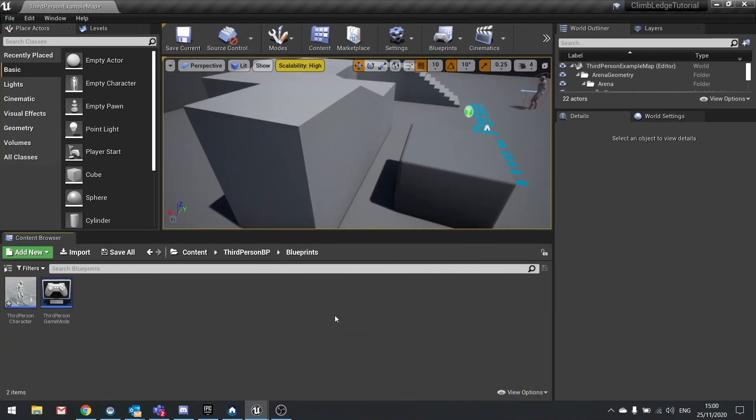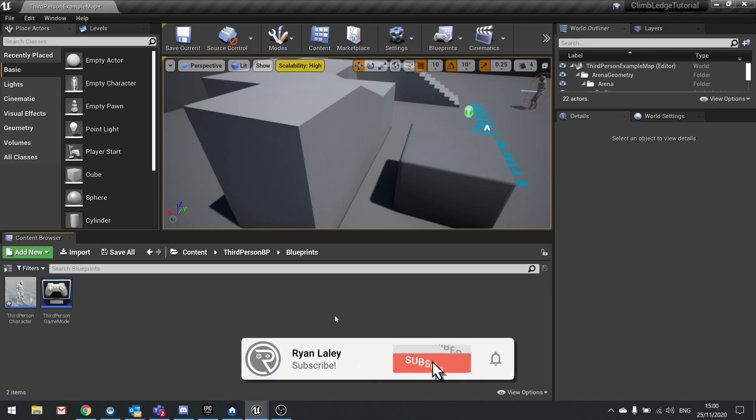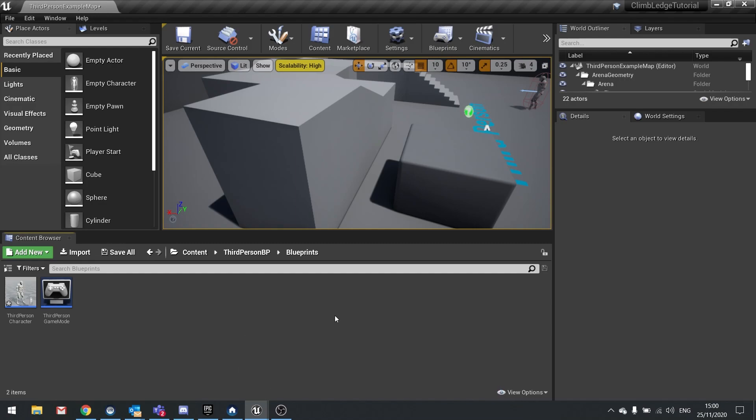Hello and welcome back to part two in our ledge climbing tutorial. This mini series was voted for by my Patreon, so massive thank you to all those who voted and obviously thank you for your support.